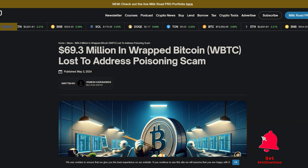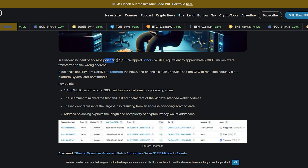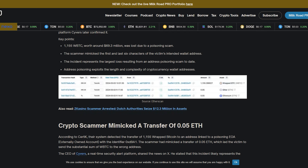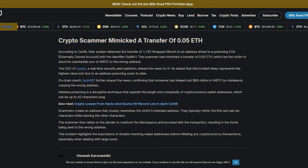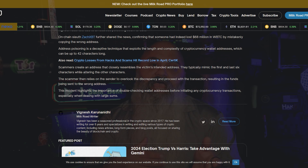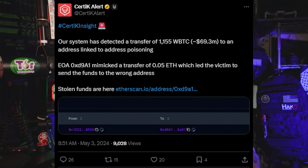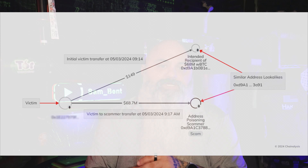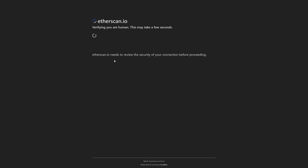A particularly notorious case study was the trader who lost $68 million in wrapped Bitcoin (WBTC). The scammer successfully spoofed an address visually similar to the one used by the trader. When the trader initiated the transaction, they unknowingly copied the poisoned address, transferring nearly their entire holdings — 97% of their assets — to the scammer. Many users take basic verification for granted, especially when making frequent transfers. The scam showed how even simple mistakes can have monumental consequences when dealing with cryptocurrencies.